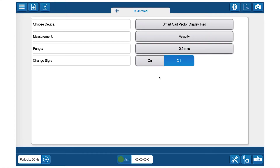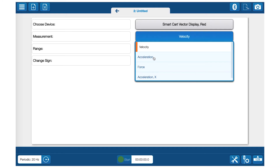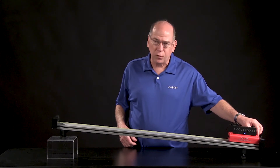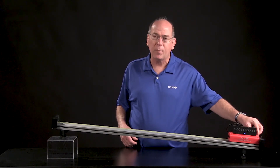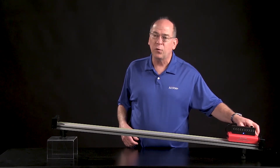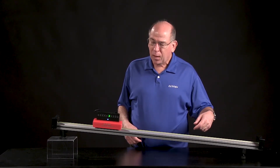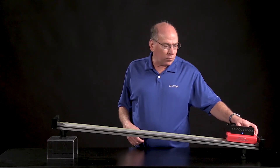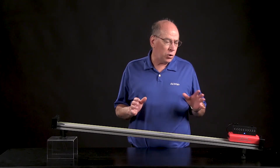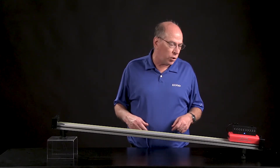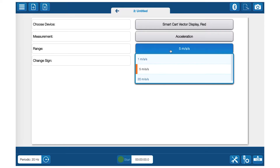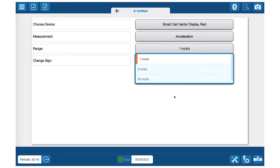What if we change it to acceleration? What might they predict about that? Now with acceleration, as I'm shoving it, it'll show acceleration up the track, but as soon as I let go, the acceleration is down the track — down the track while it's coasting up and back down. It might be better to make that even more visible, so I can adjust the range for the acceleration using Capstone or SPARKvue. I'm going to adjust the range of the acceleration from five down to one.